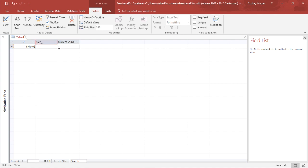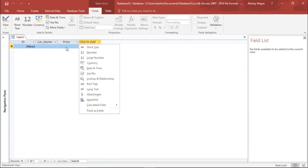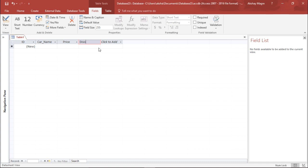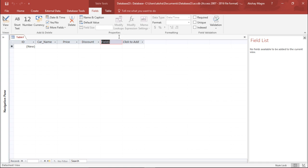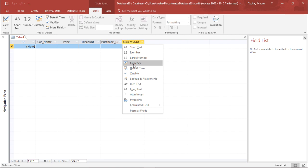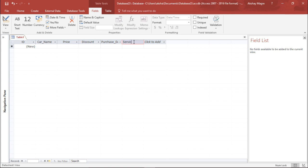I'll set the data type to Short Text and type the car name. Again Short Text for the price field — the price of the car. Then the third field will be the discount offered by the company. I want to add two more fields: the purchase date of the car, with data type Date and Time, named Purchase Date. The last one is the service date — basically when you buy a car you need to service it as well — so I add a Date field named Service Date. Now we have created the table.